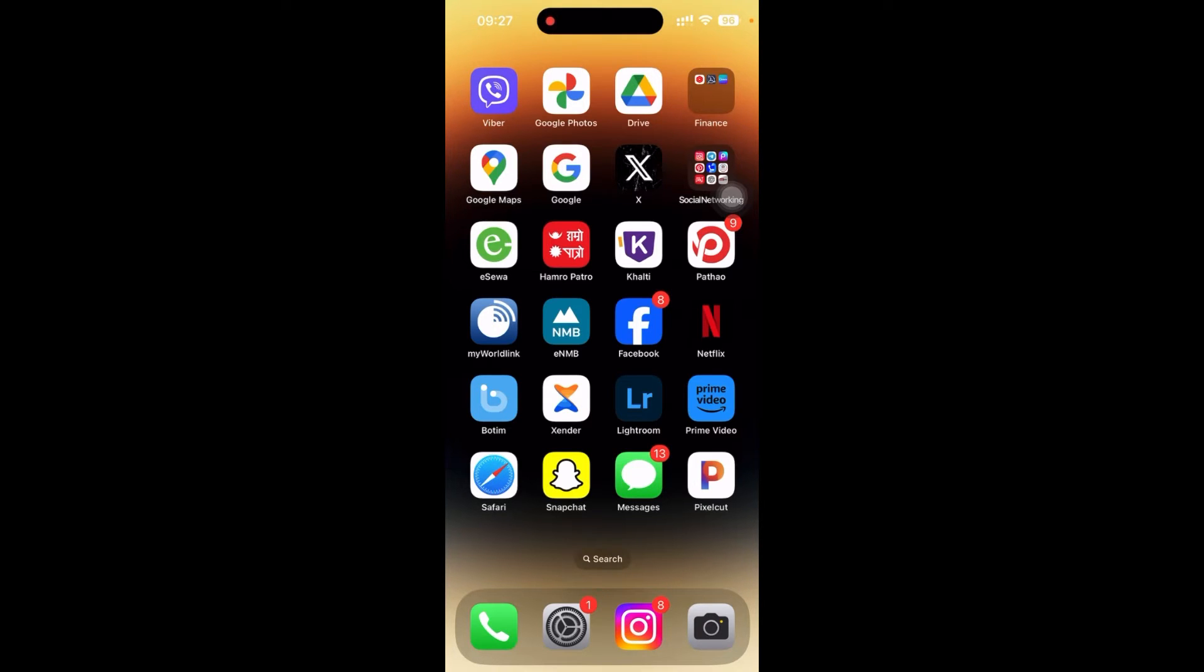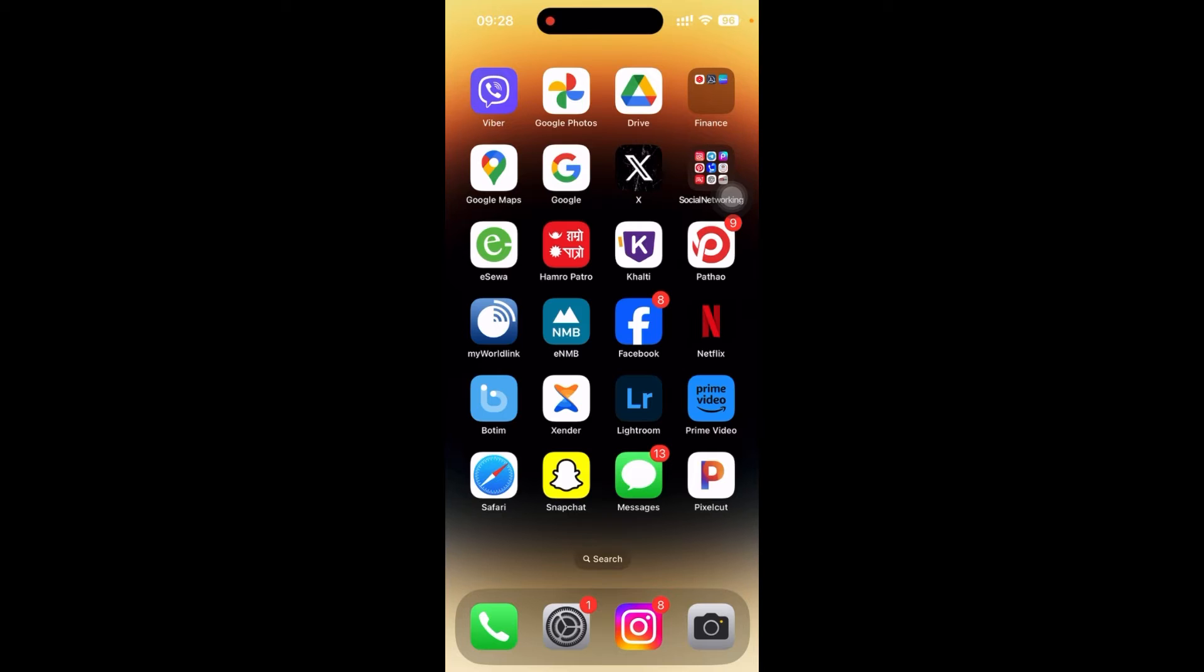It's very simple. First of all, you need to have the Viva app on your mobile. If you don't have it, just go to Play Store and download it from there. But if you're using iOS, then just go to App Store and install it from there.